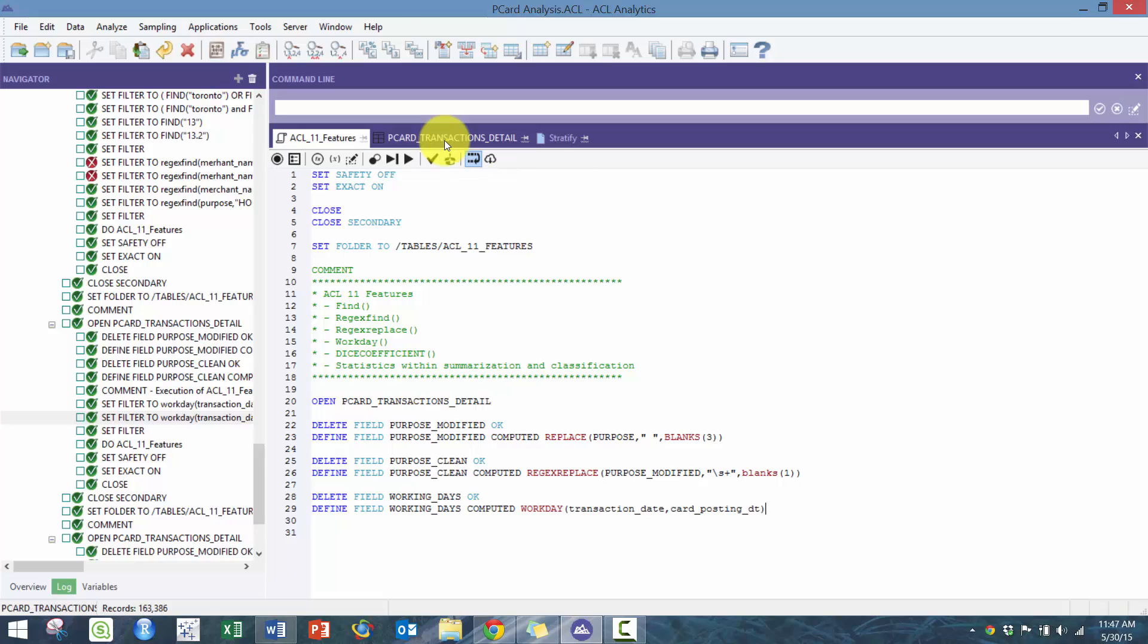The way we're going to do that is we are going to basically do a duplicate analysis around it.